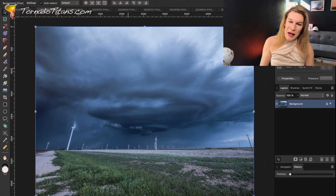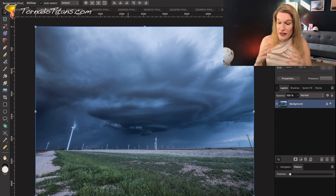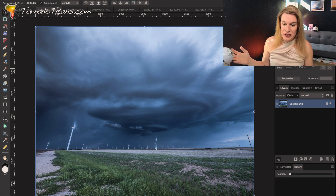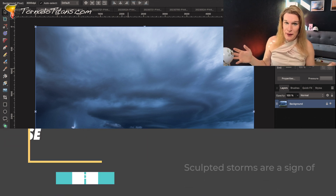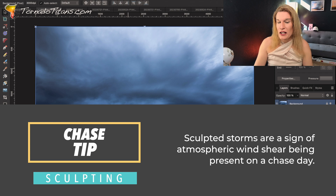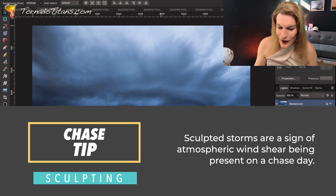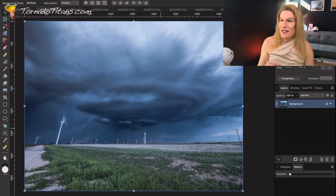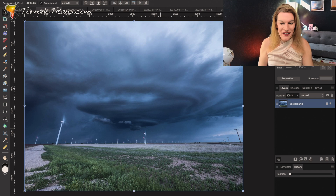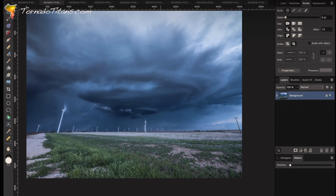The next storm up on this tour is this one from May 17th this past year in the Texas Panhandle as well — we're going to be hitting the Texas Panhandle a lot in this video. So what's going on here? This spaceship-looking thing — this looks like a spaceship, and that is because of the wind shear.